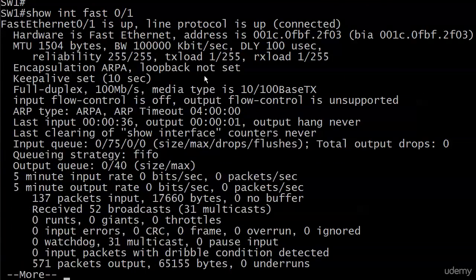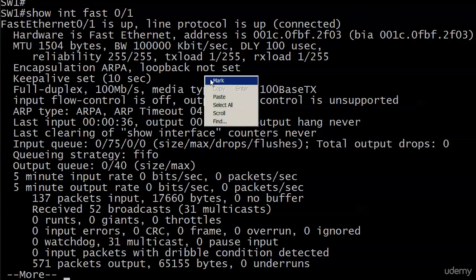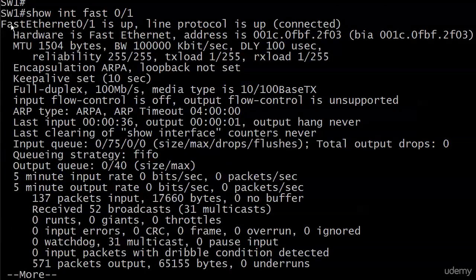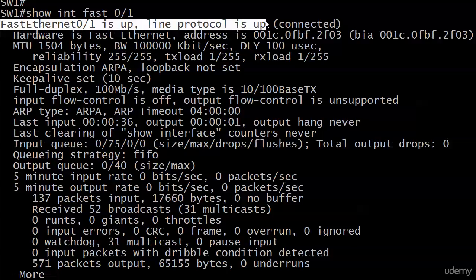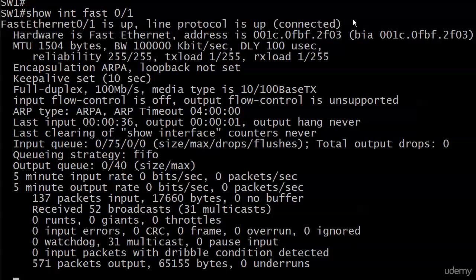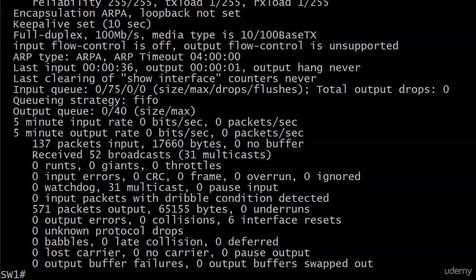And here's what we like to see. We see that it is still up physically, it is still up logically, and still connected, so we don't see any kind of error disabled message there.